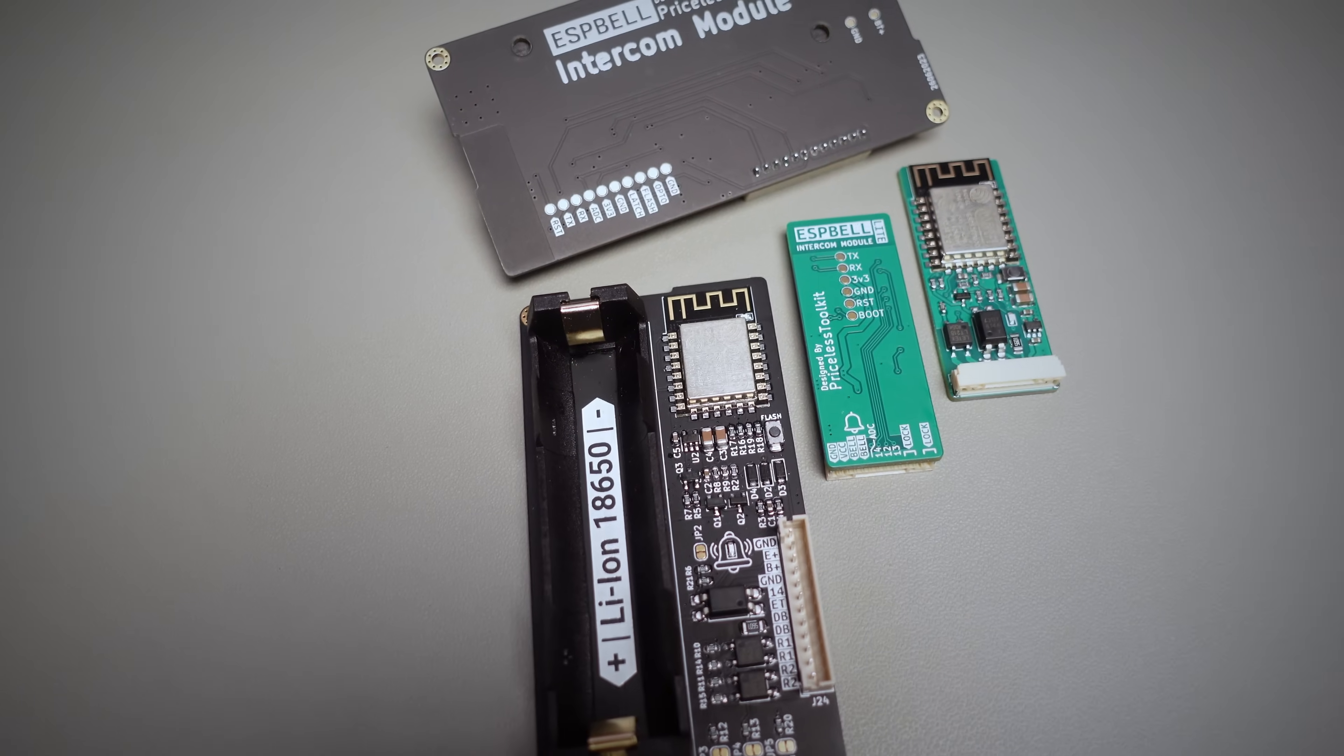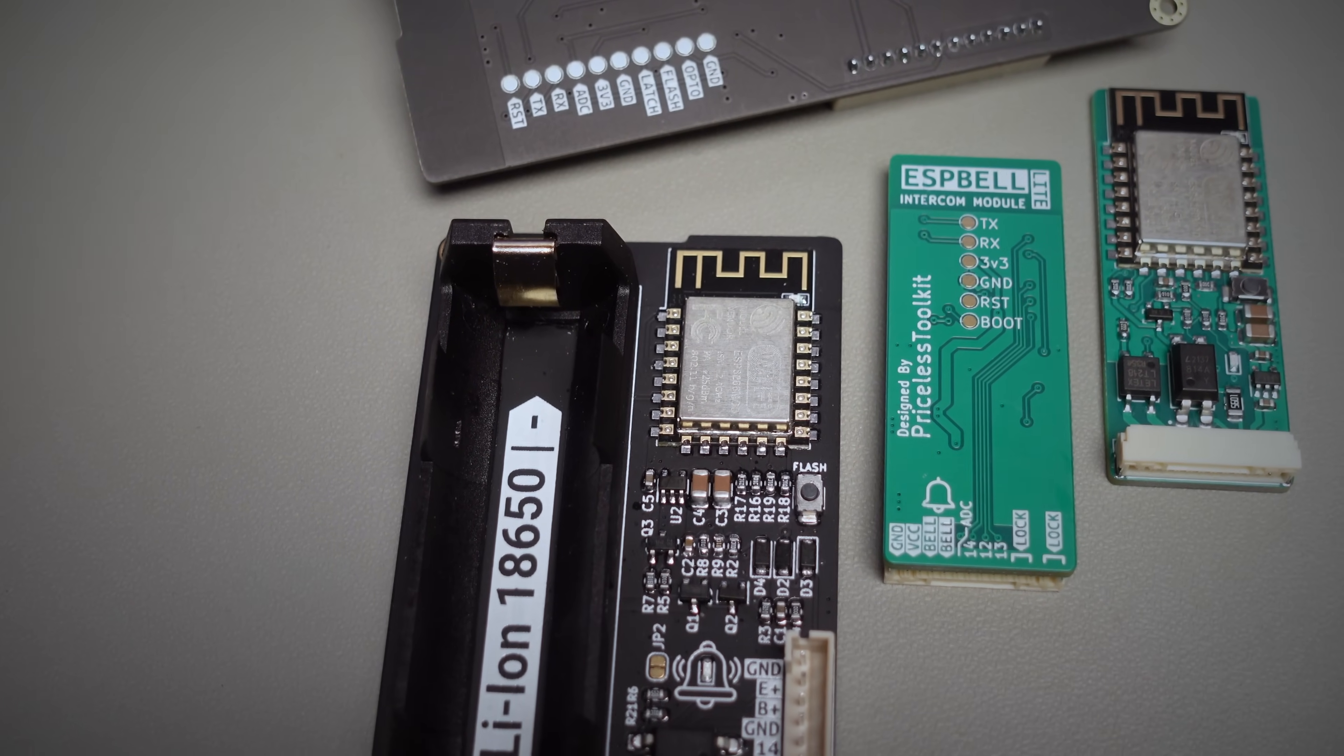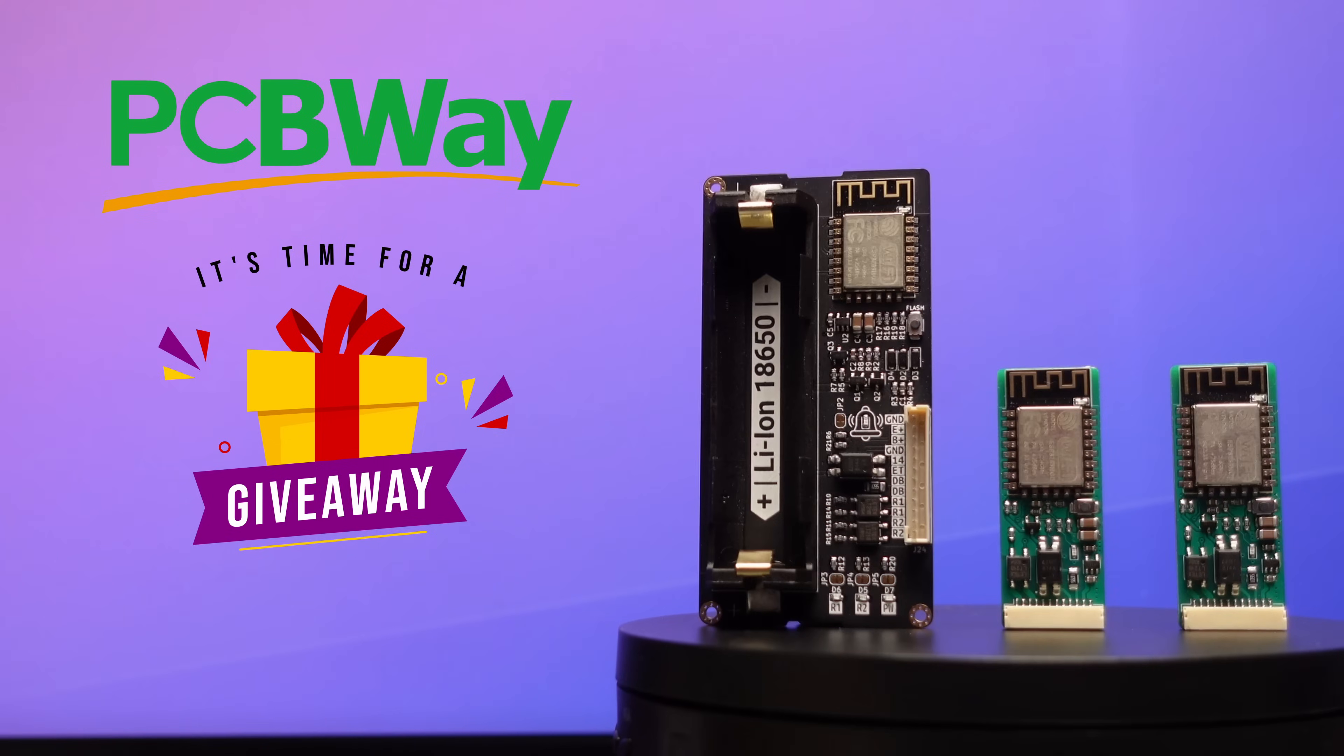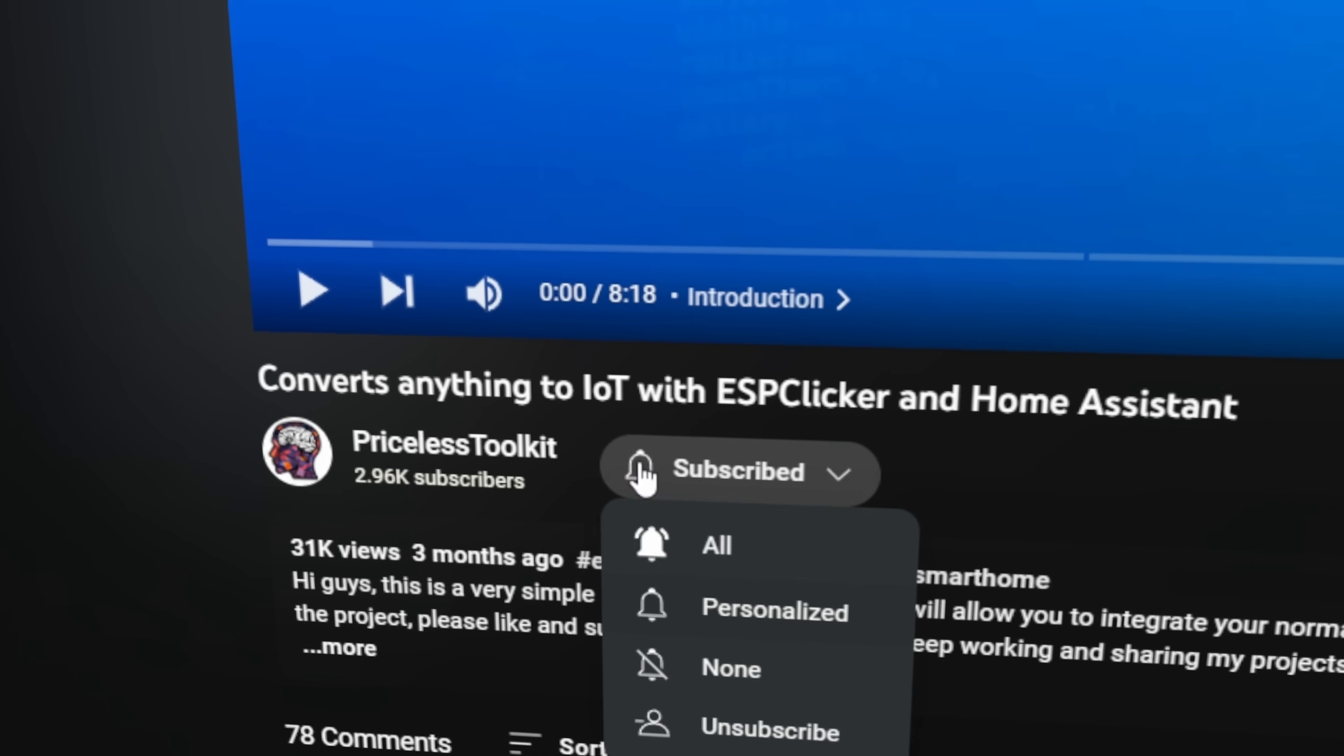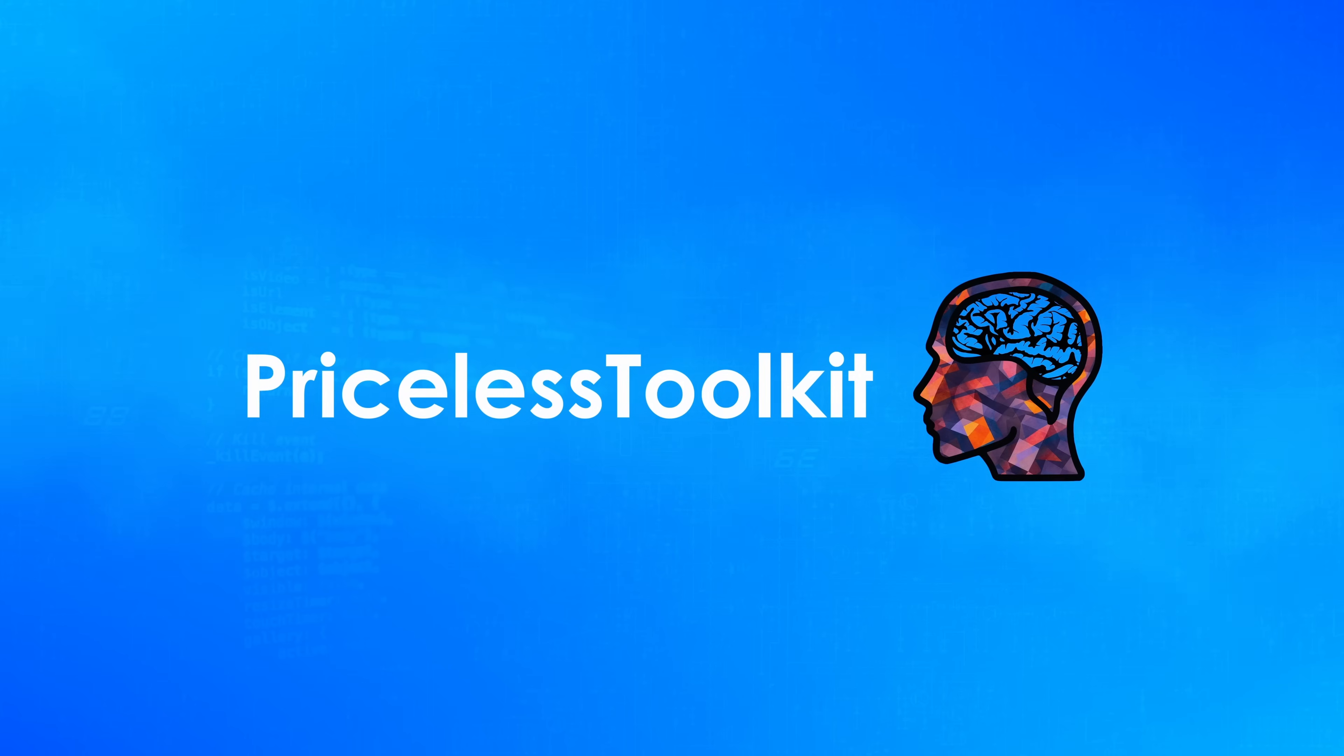These simple but versatile IoT intercom and doorbell modules are designed to make your smart home even smarter. Thanks to our generous sponsor PCBWay, three lucky subscribers will get the ESP Bell for free, so be sure to subscribe and leave your comments to enter the giveaway.